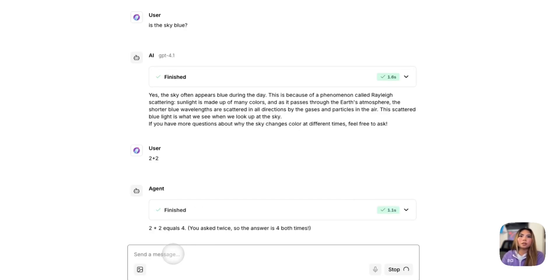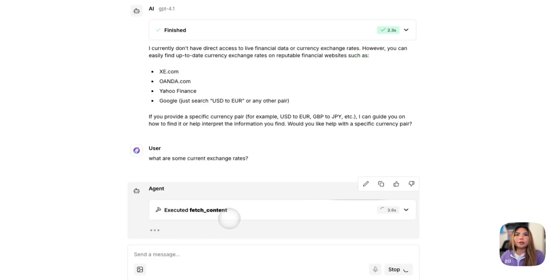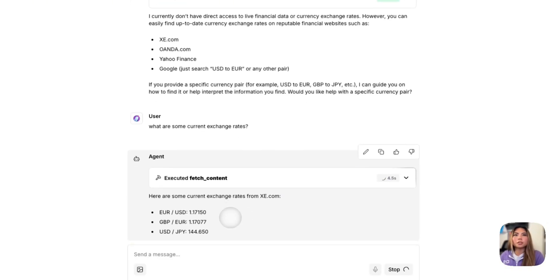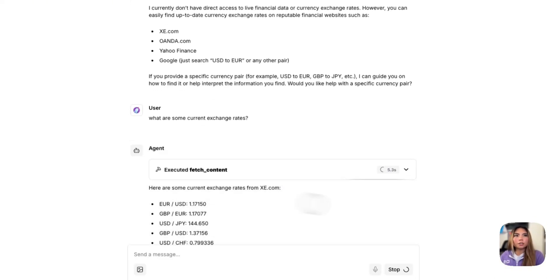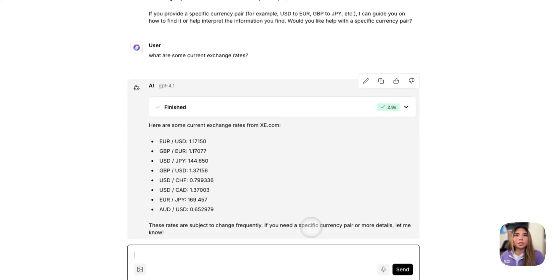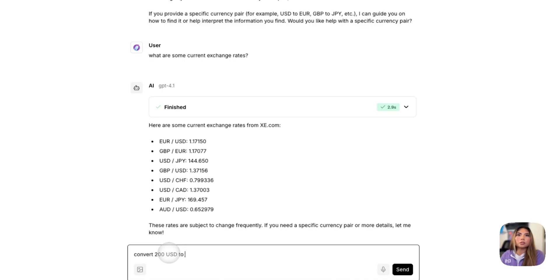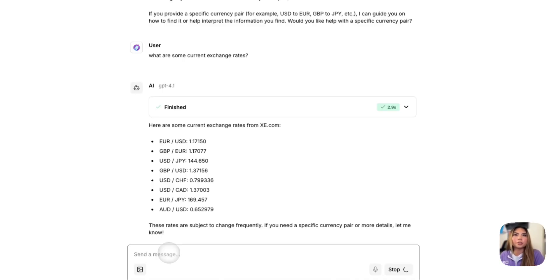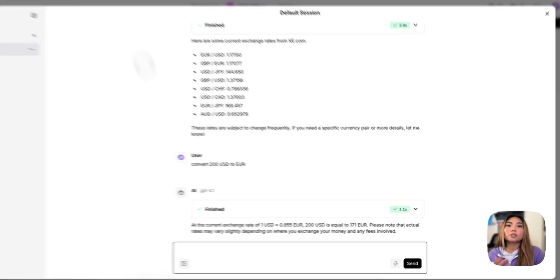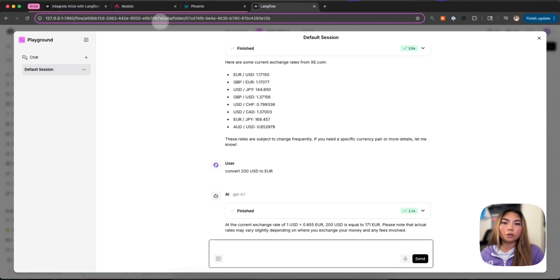This should use the calculator tool and we should see that. So now it's using the fetch content tool because the model doesn't have the current exchange rates. And then now I'm going to ask it one more question. Convert 200 USD to zero because I see it here.